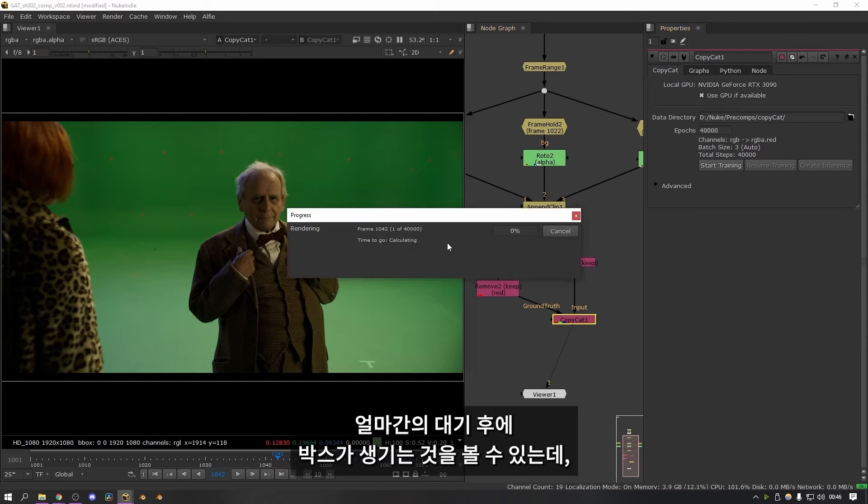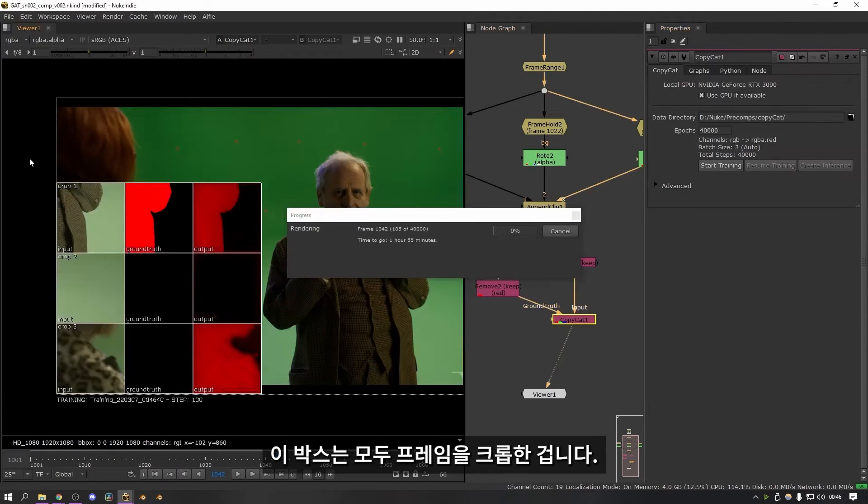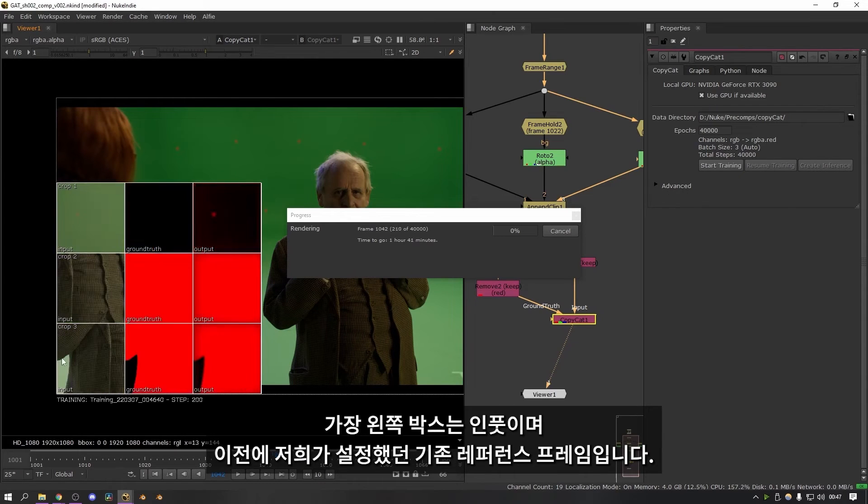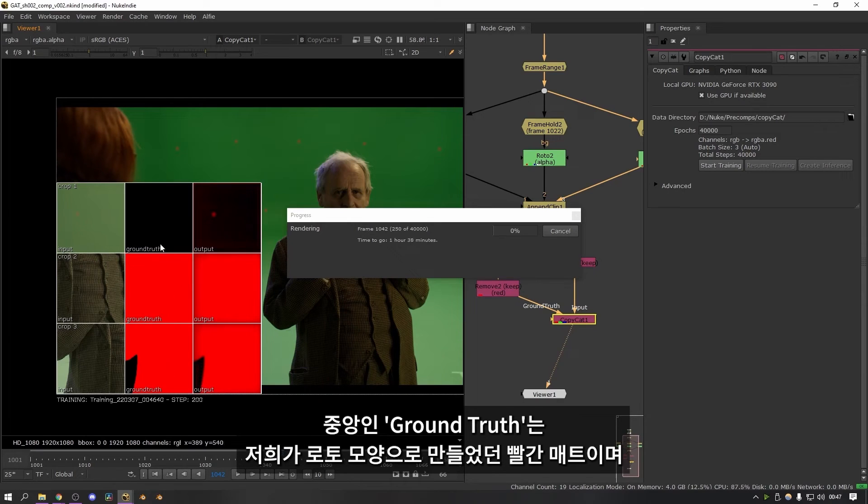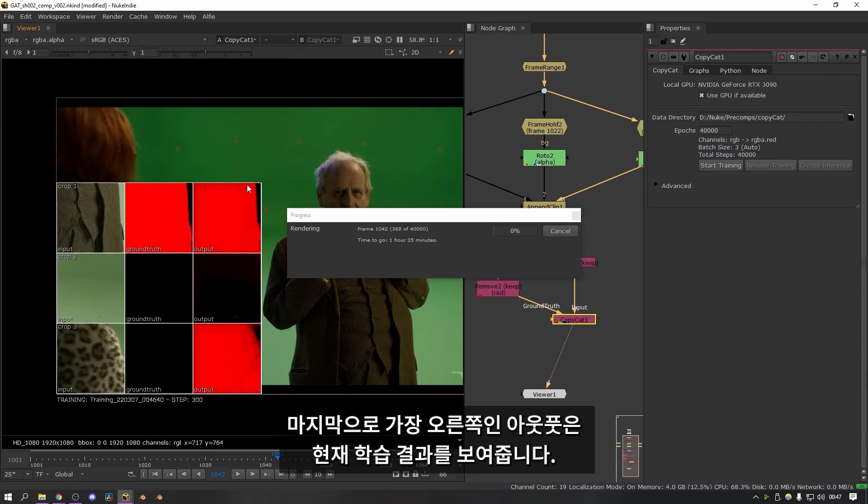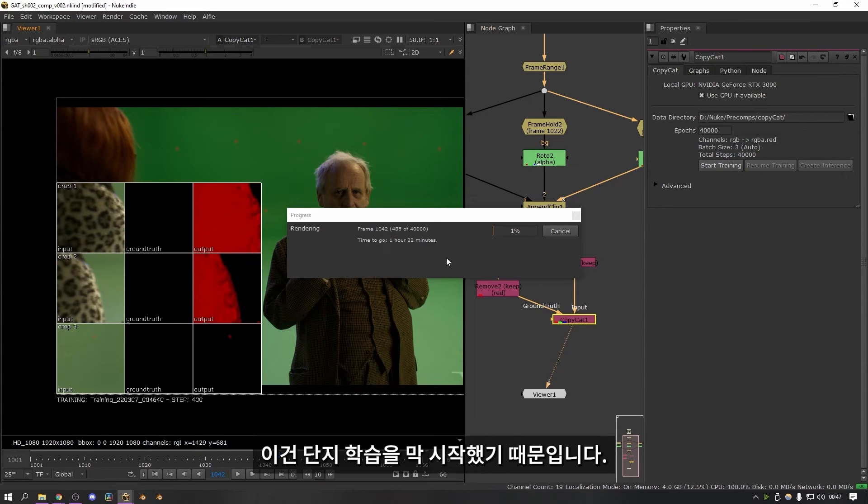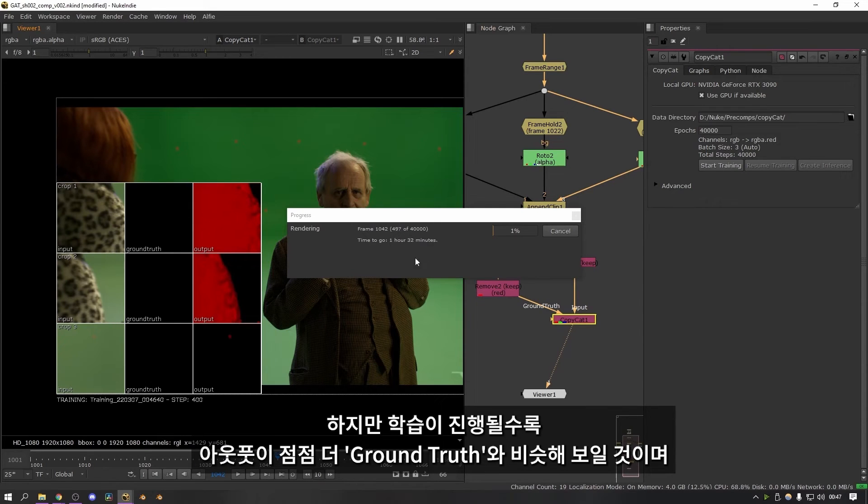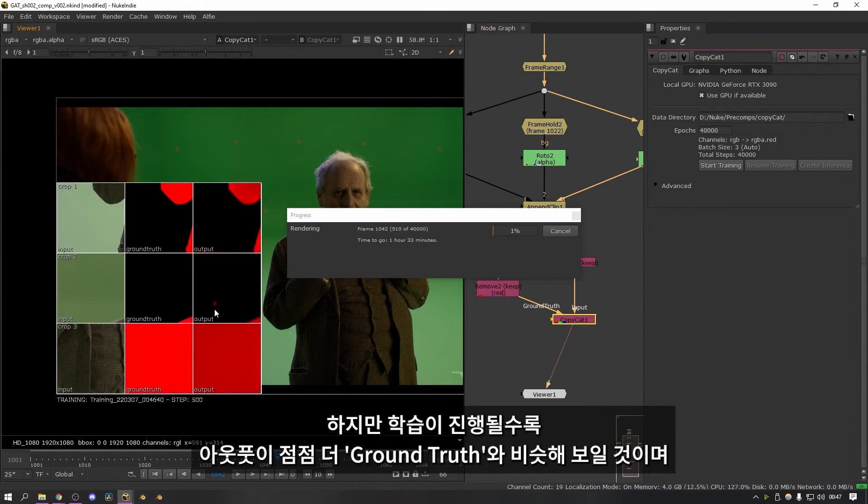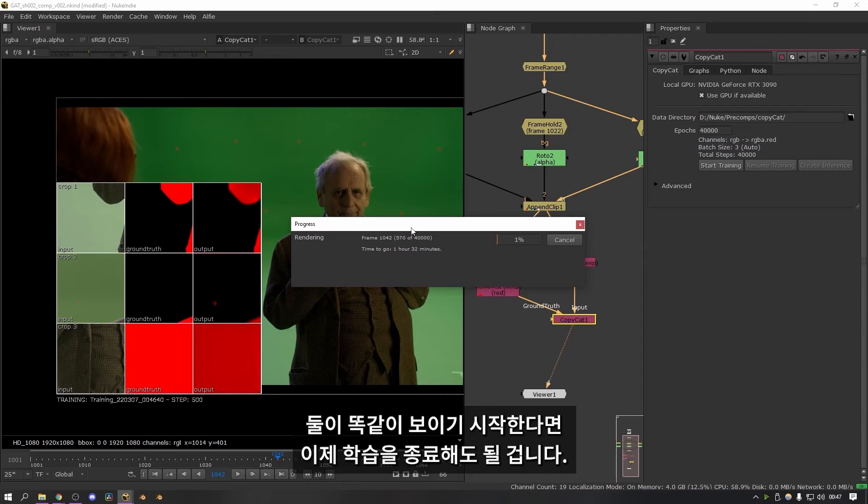So I'm going to press start training. It's going to think about it for a little bit. And then as you can see a box appears here. All of these boxes are essentially crops of the frame. The far left hand side ones are our input. So these are the clean reference frames that we set up. Then the middle is the ground truth. This is the red mat that we created from the roto shapes. And then finally the output is the current result of the training. As you can see at the moment there's a huge discrepancy between the ground truth and the output. And that's because it's only just started the training. But as this goes on for longer you should start to see that the output gets closer and closer to the look of the ground truth. And ideally you can get them to look exactly the same. And that's when you know that you can stop the training.